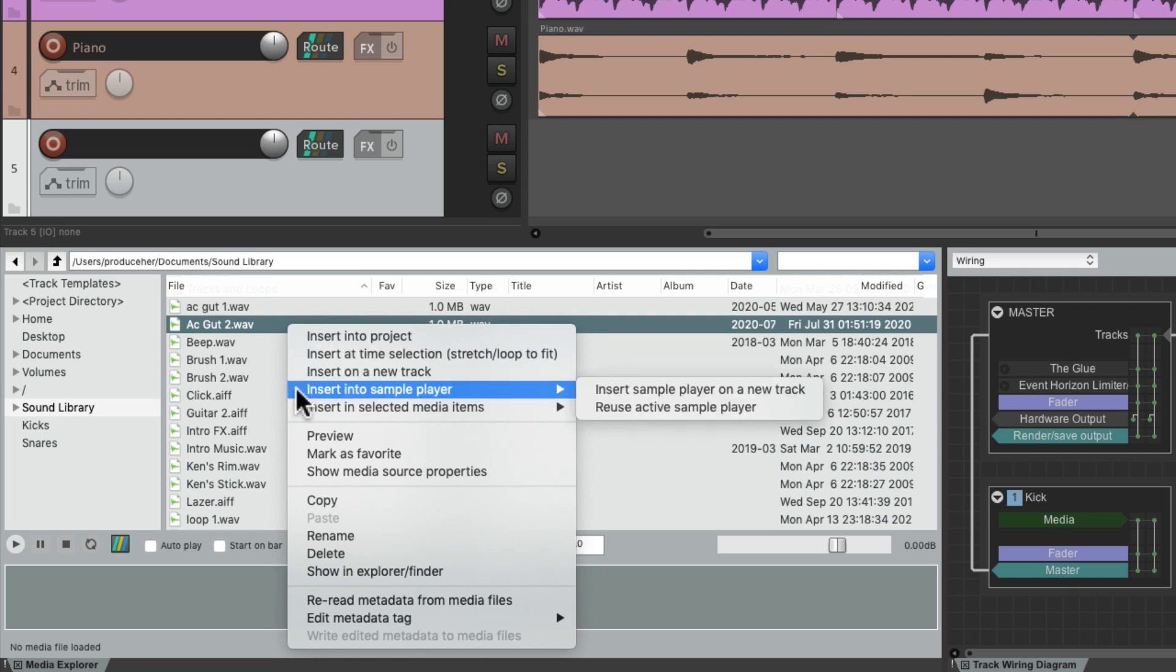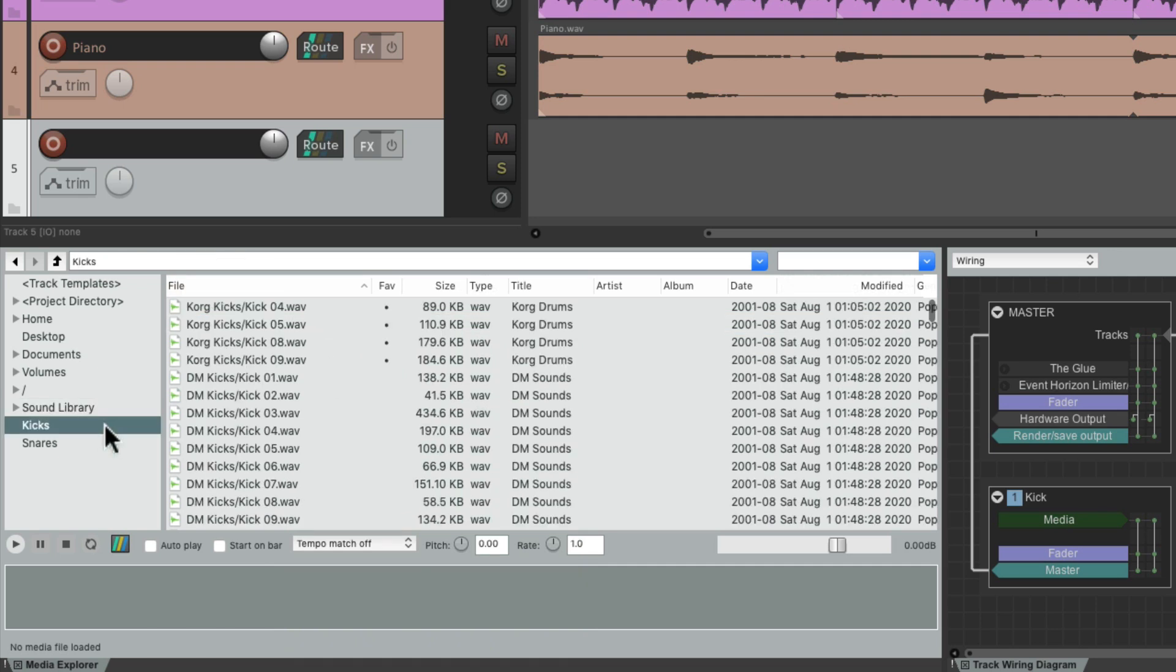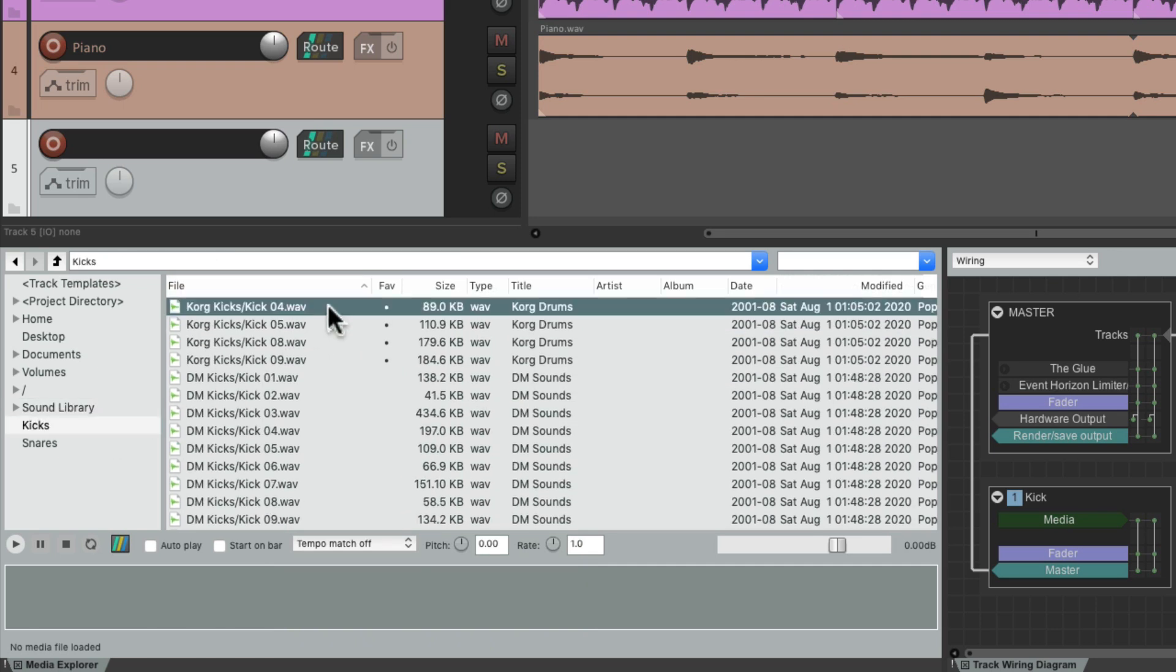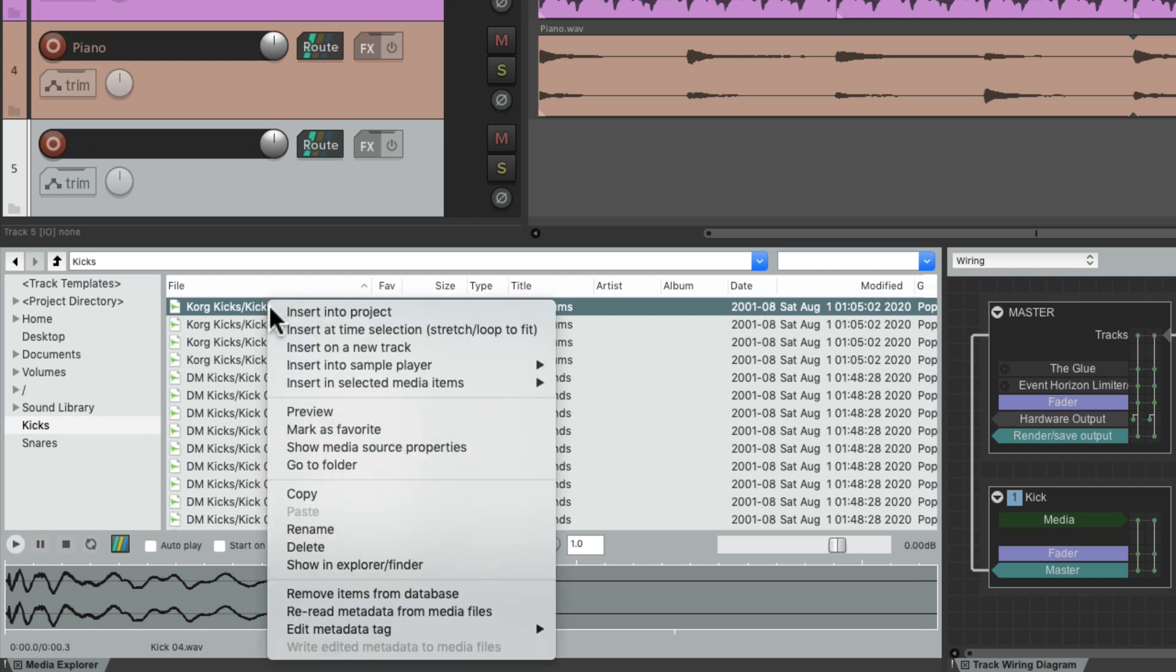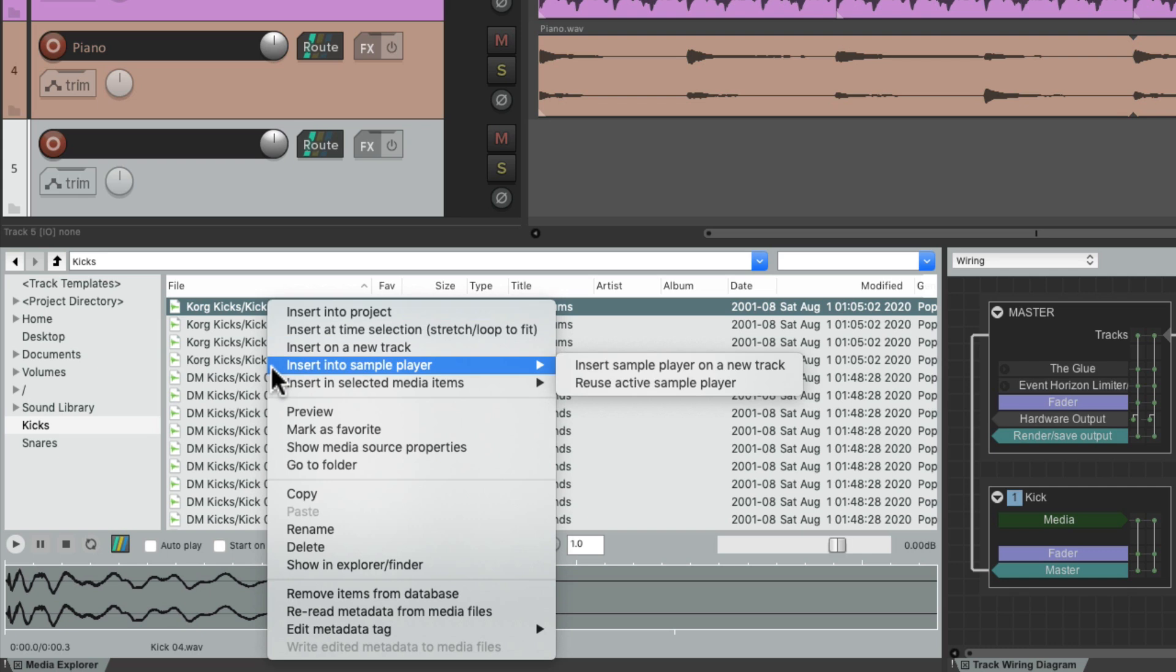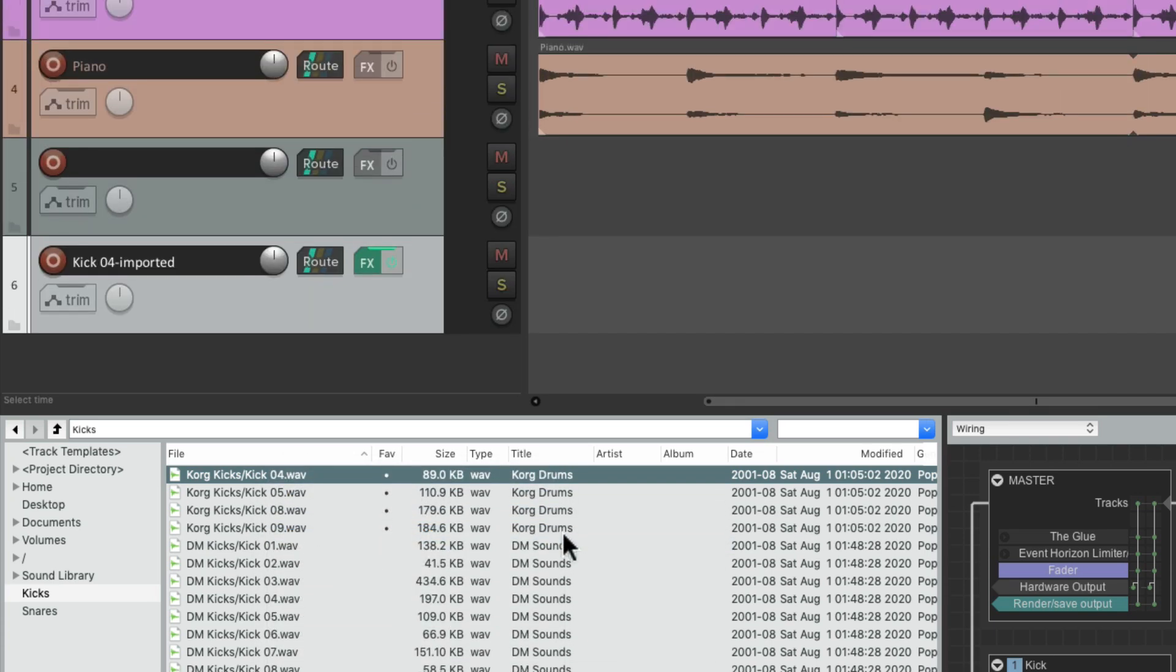So if we right-click this sample, we can choose Insert Into Sample Player, and it's going to insert the sample player on a new track like this. Here's that new track and put a plugin on that track.